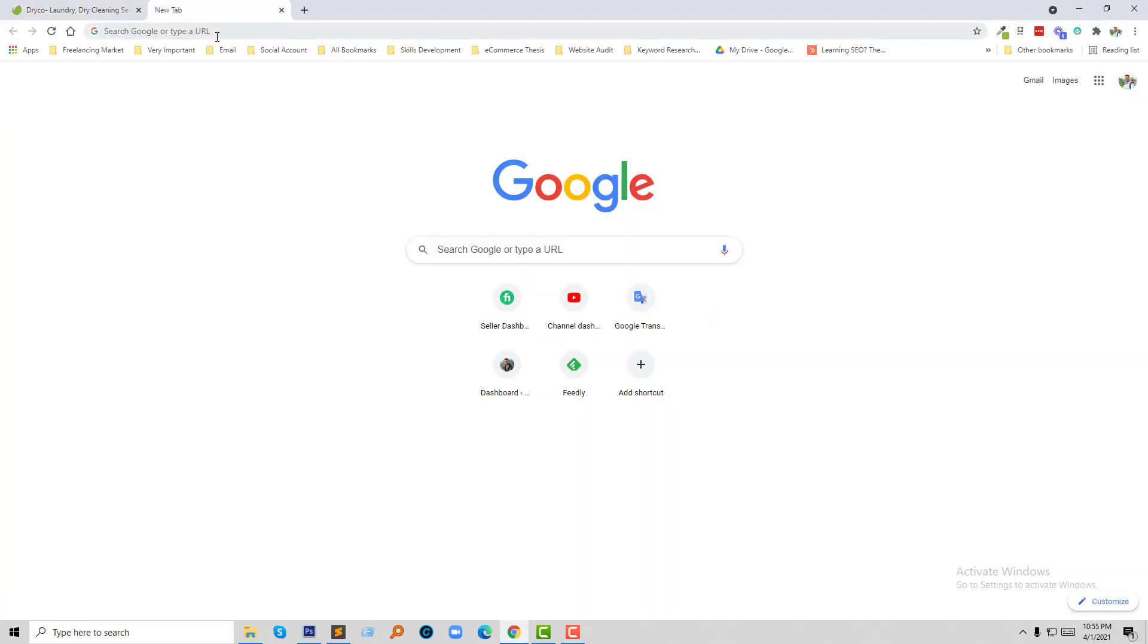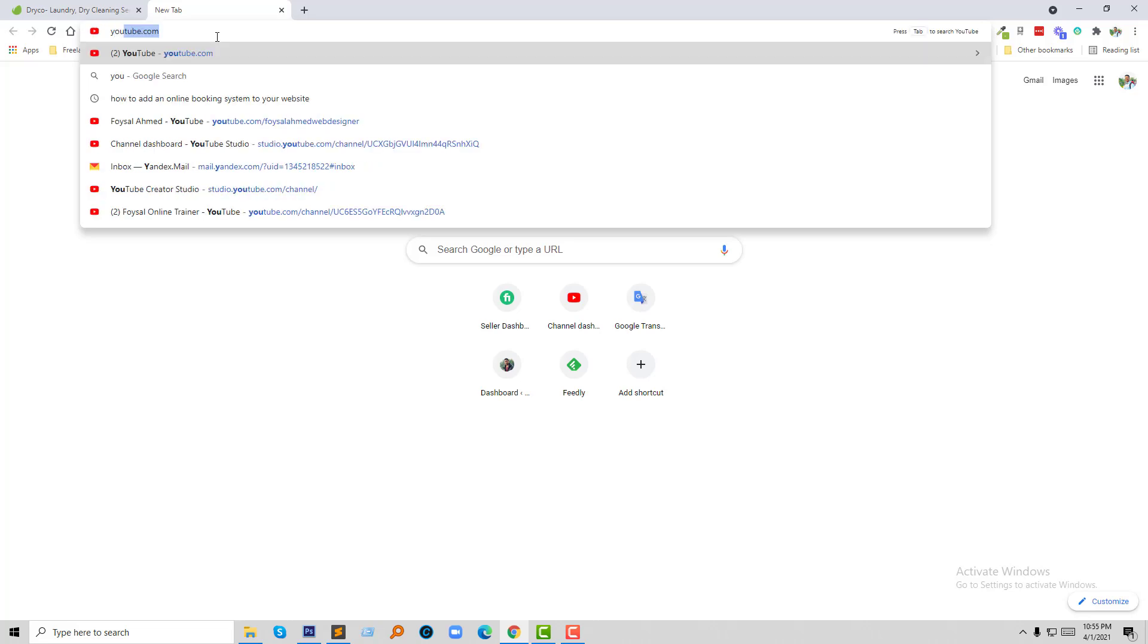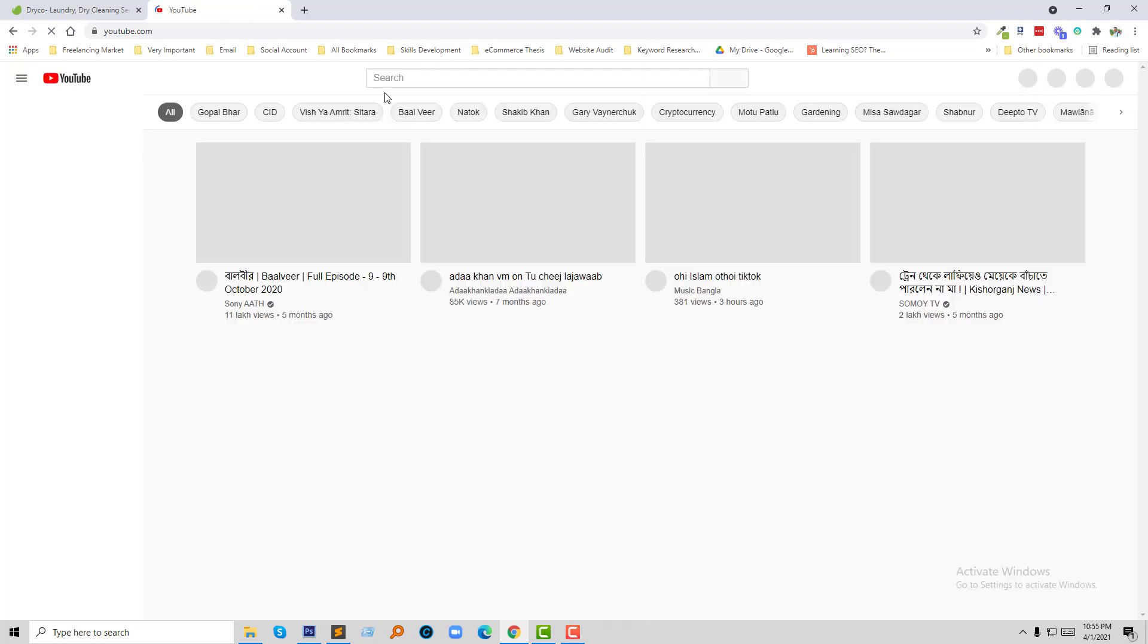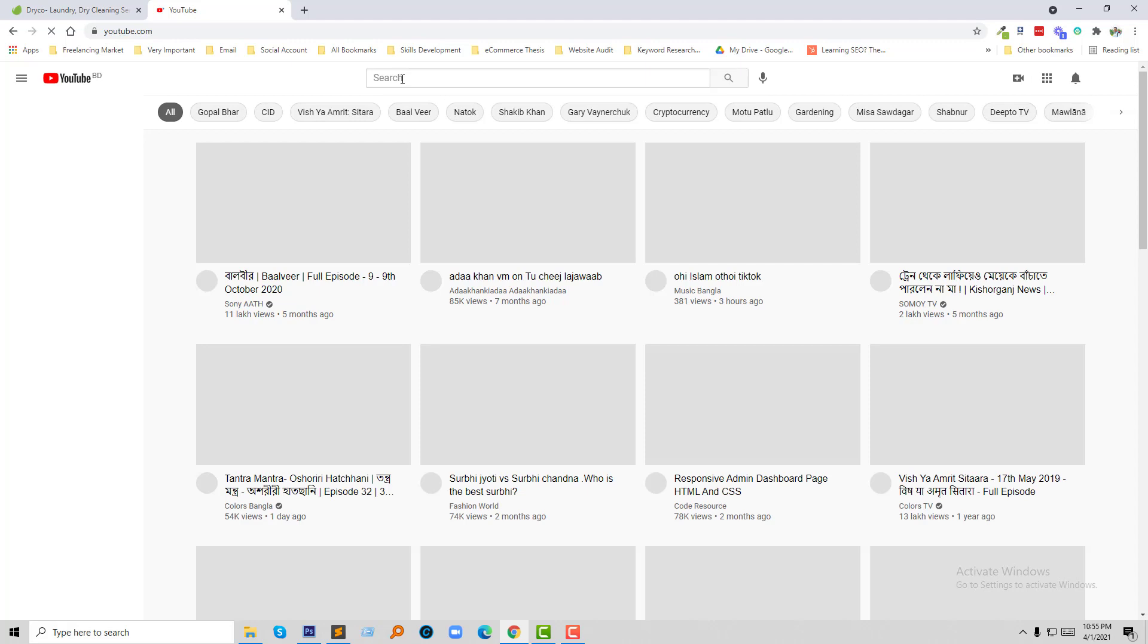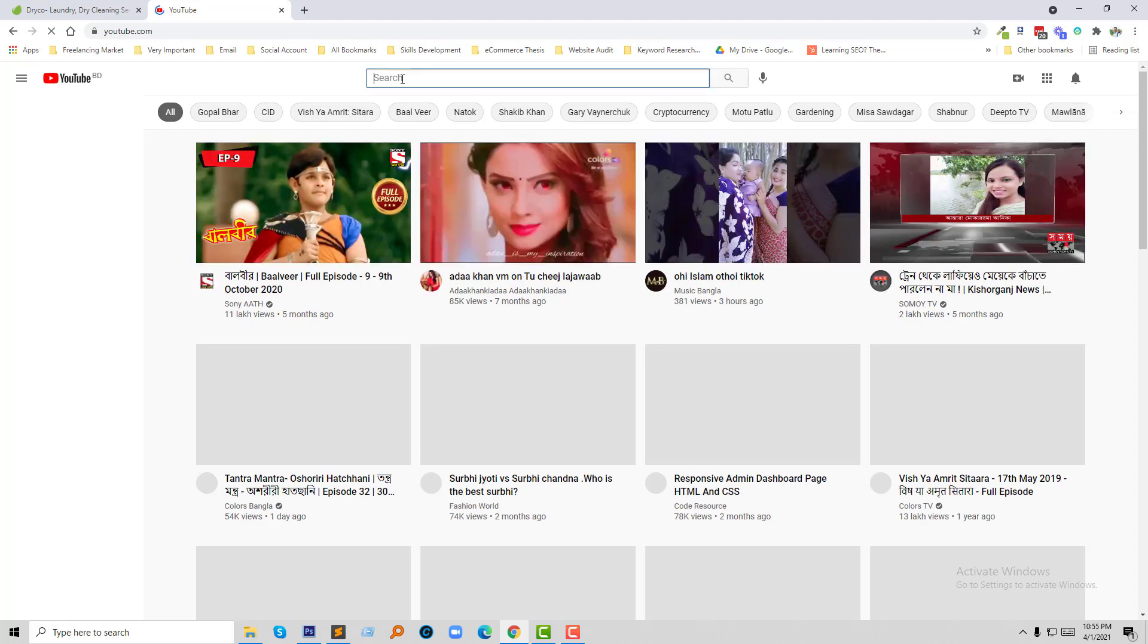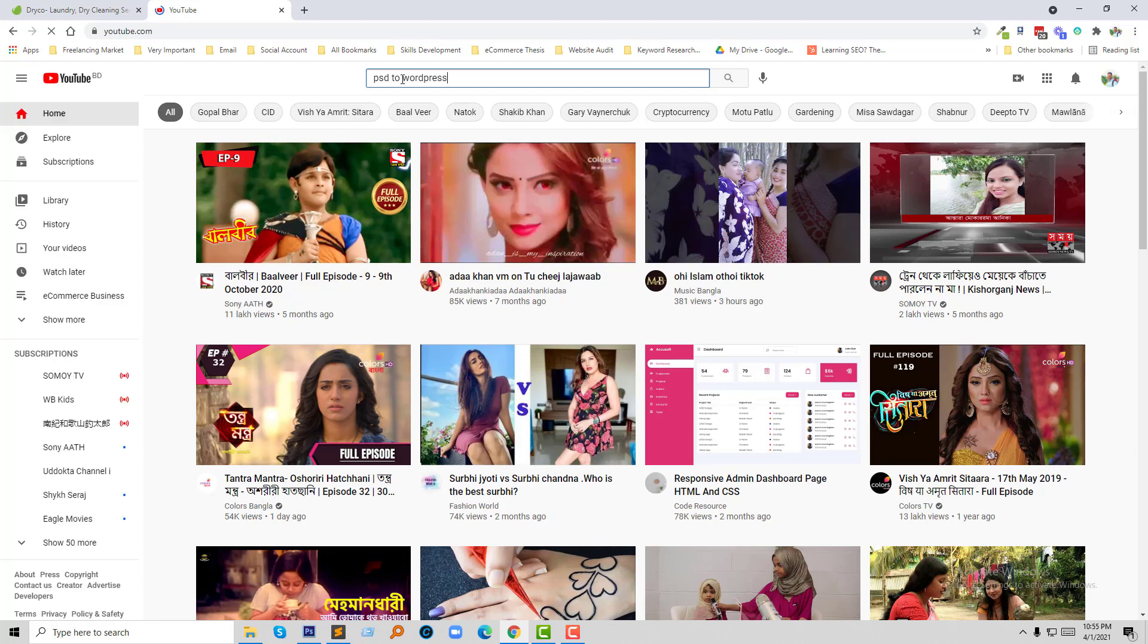I'm going to my YouTube channel to show you some of my tutorials. If you search WordPress theme development or PSD to WordPress, then you will find me at the top of the results. Here is my tutorial in second position.